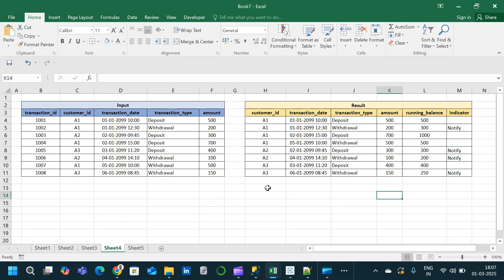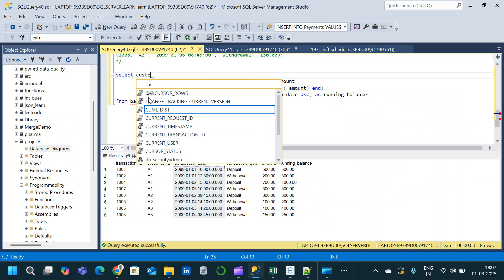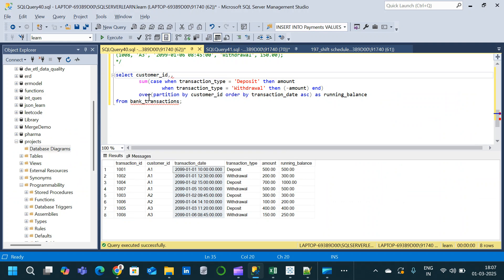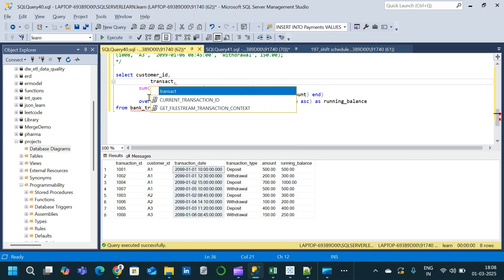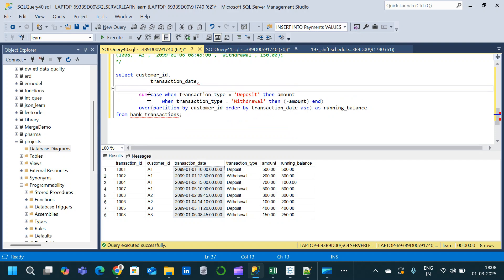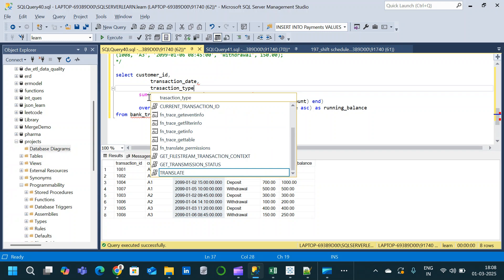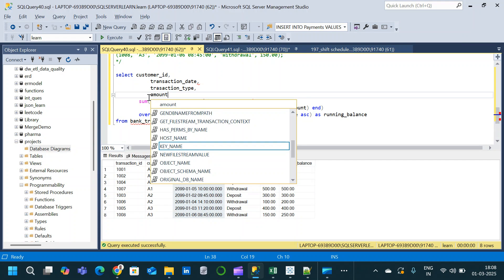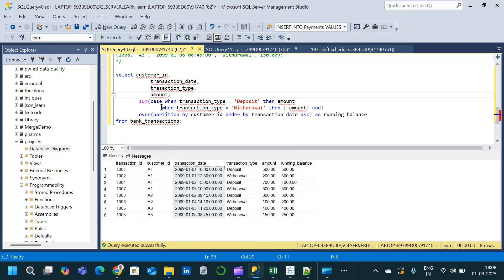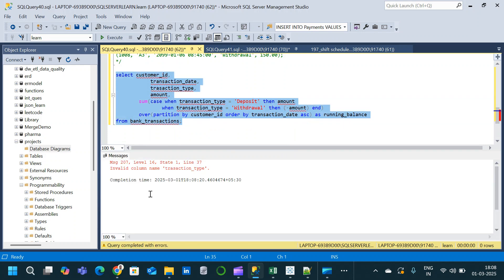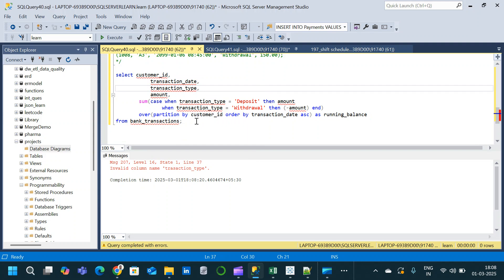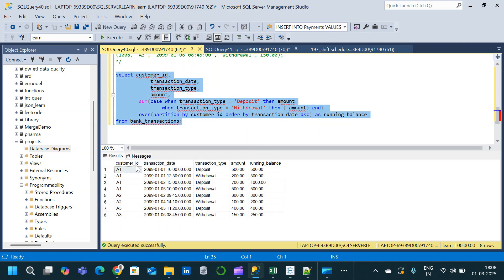Looking at the final expected output, we only need customer_id, transaction_date, transaction_type, amount, and running_balance — we do not need transaction_id. So we modify the SELECT to specify those columns explicitly: customer_id, transaction_date, transaction_type, amount, and the running balance expression. After correcting a column name error, we execute and get the correct columns.